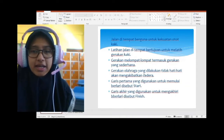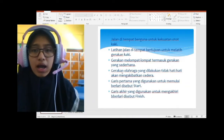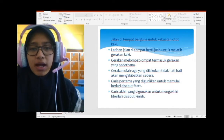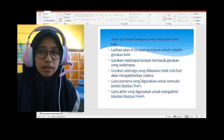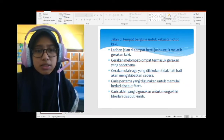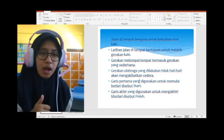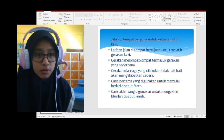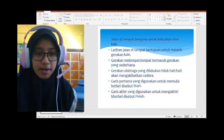Gerakan olahraga yang dilakukan tidak hati-hati akan mengakibatkan cedera. Kalau kita olahraga tidak hati-hati, maka akan menyebabkan cedera. Contohnya, ada yang jatuh lalu berdarah. Jadi, kita harus hati-hati dan waspada.